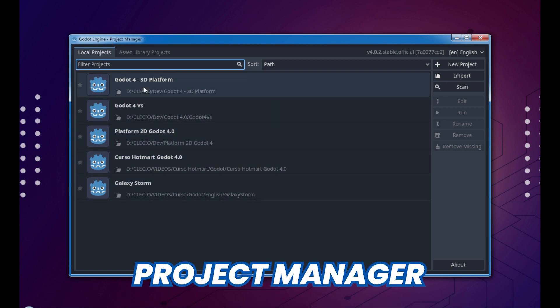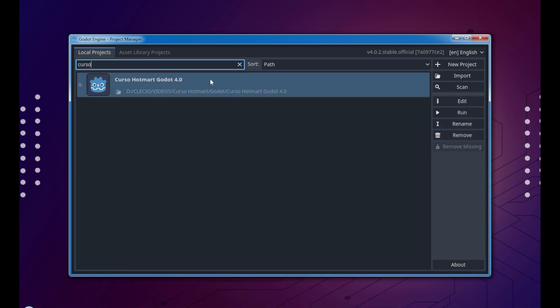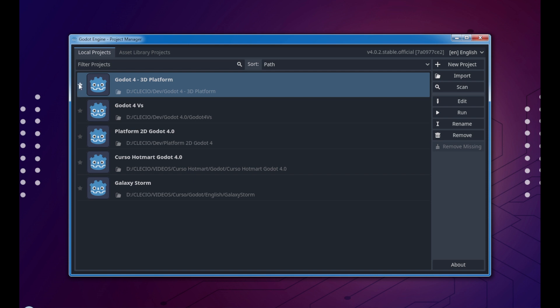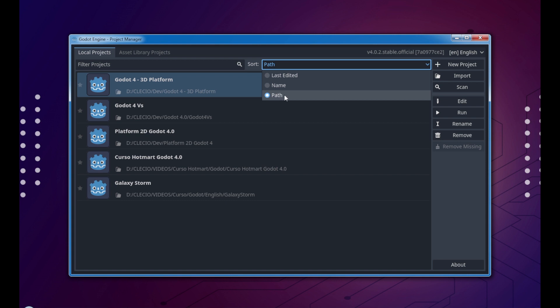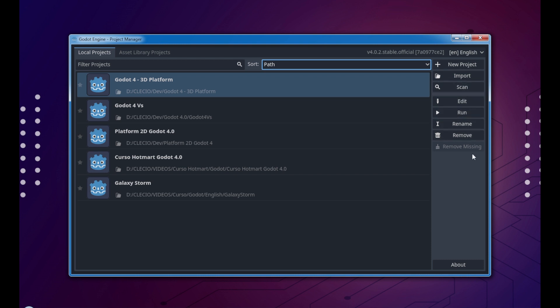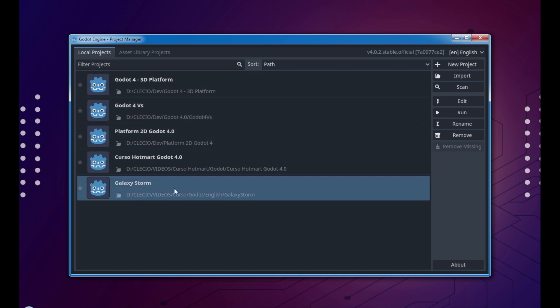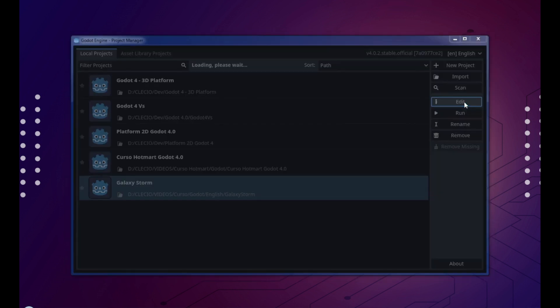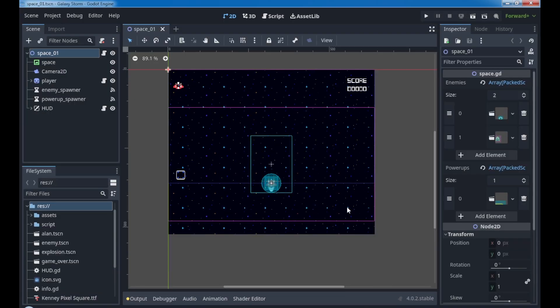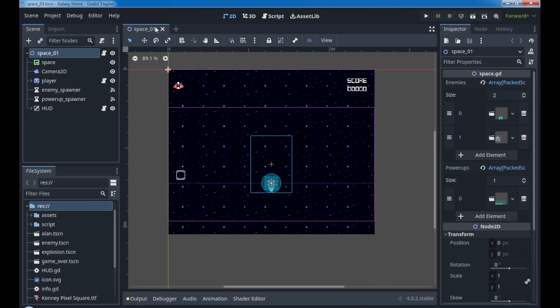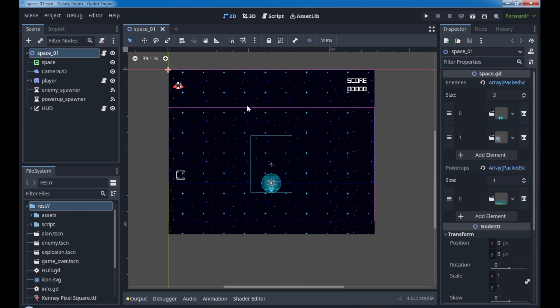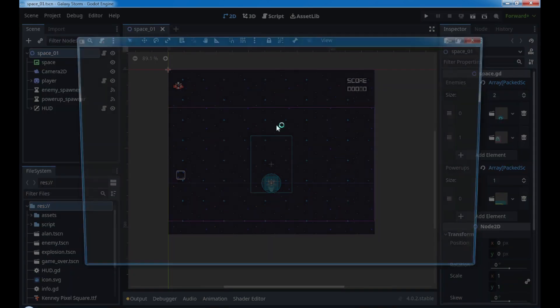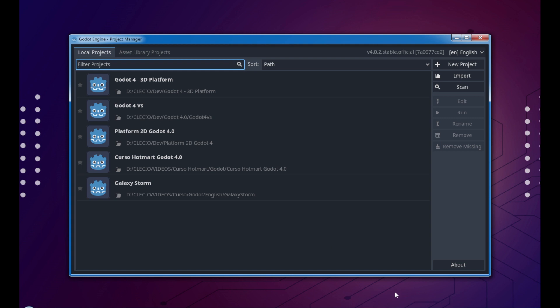The first screen of Godot is the project manager. We have the local projects here with some projects I've already created. We can filter by typing some keywords. On the right side we have new project, import, scan, edit, run, rename, remove options that are applied to the selected file. For example, if I click this one and hit edit, you're gonna open the project in Godot 4.